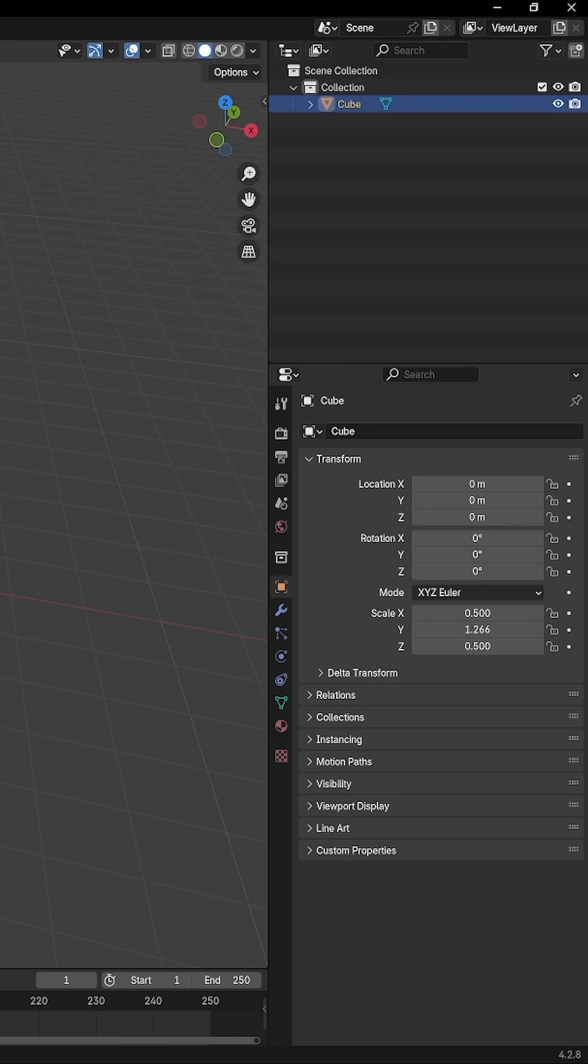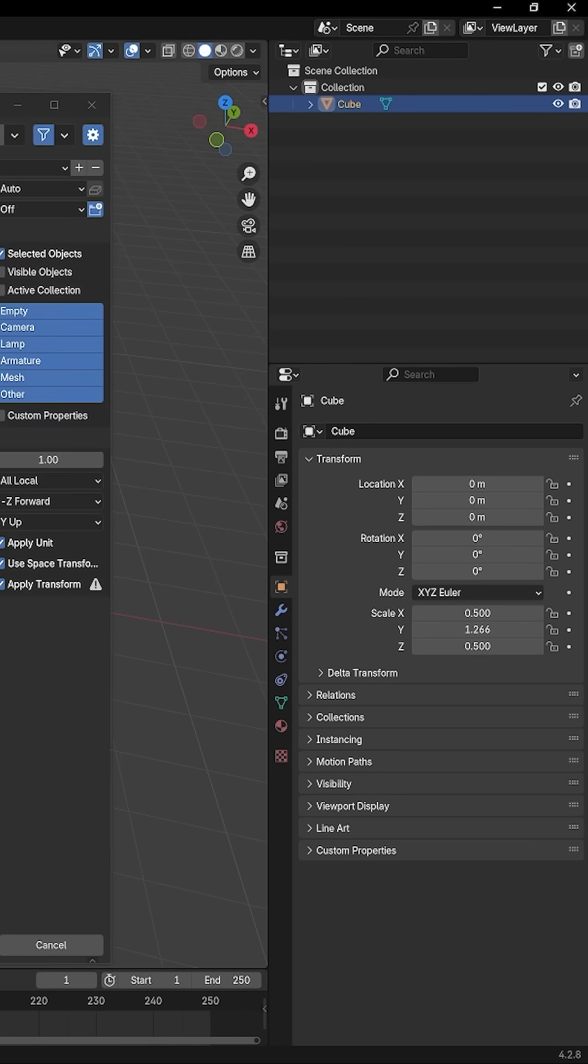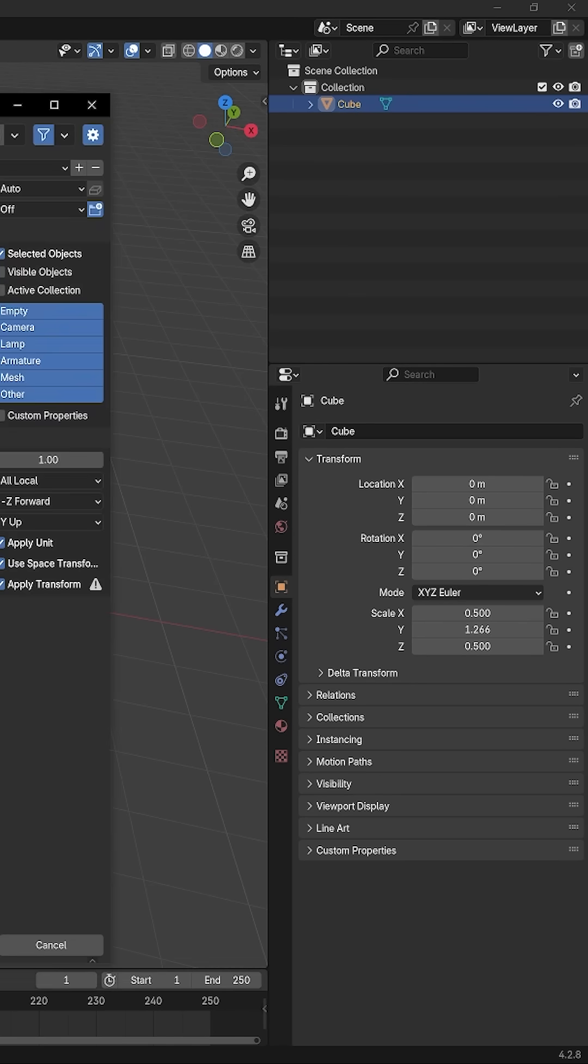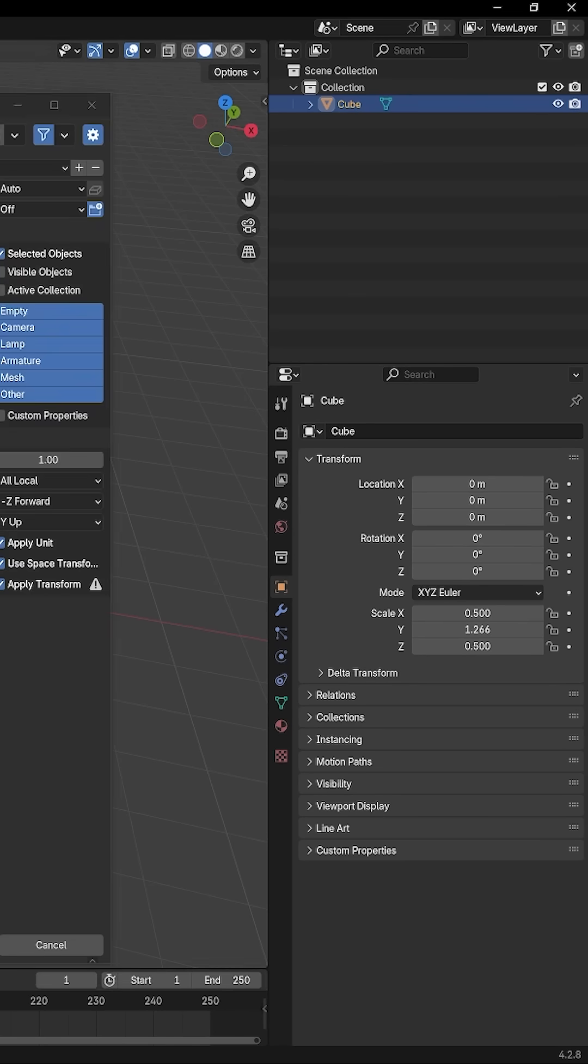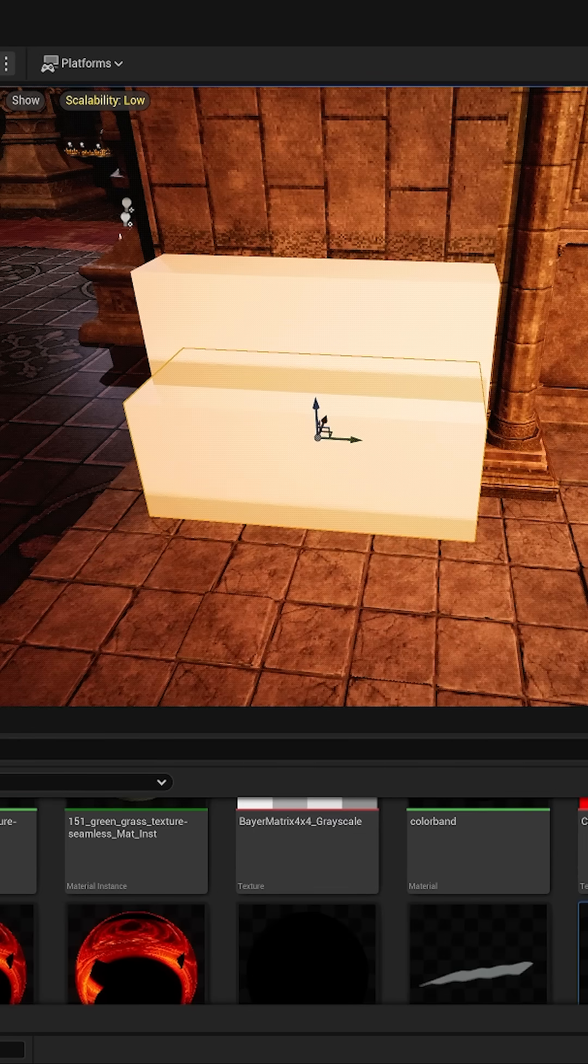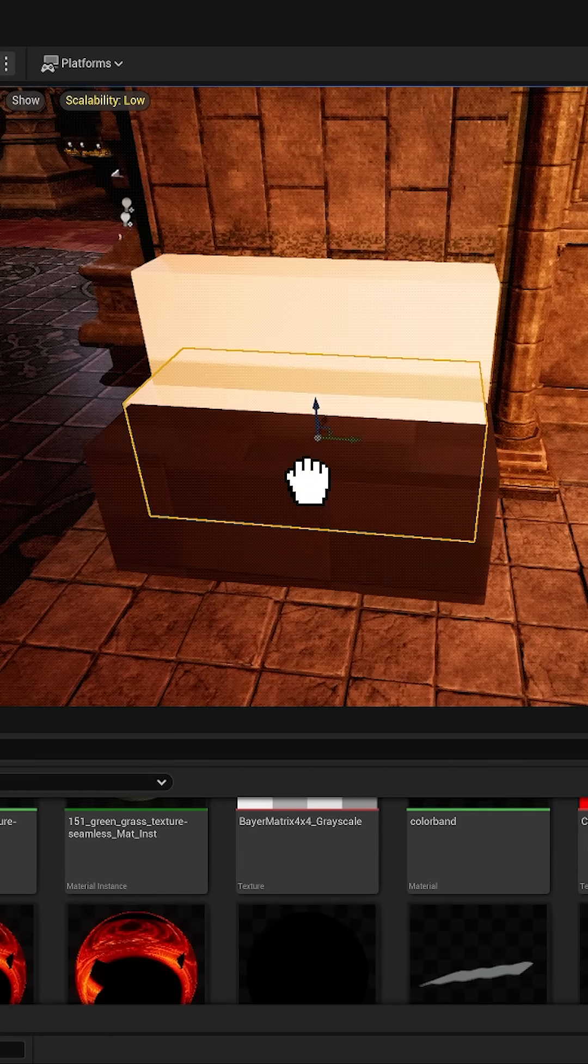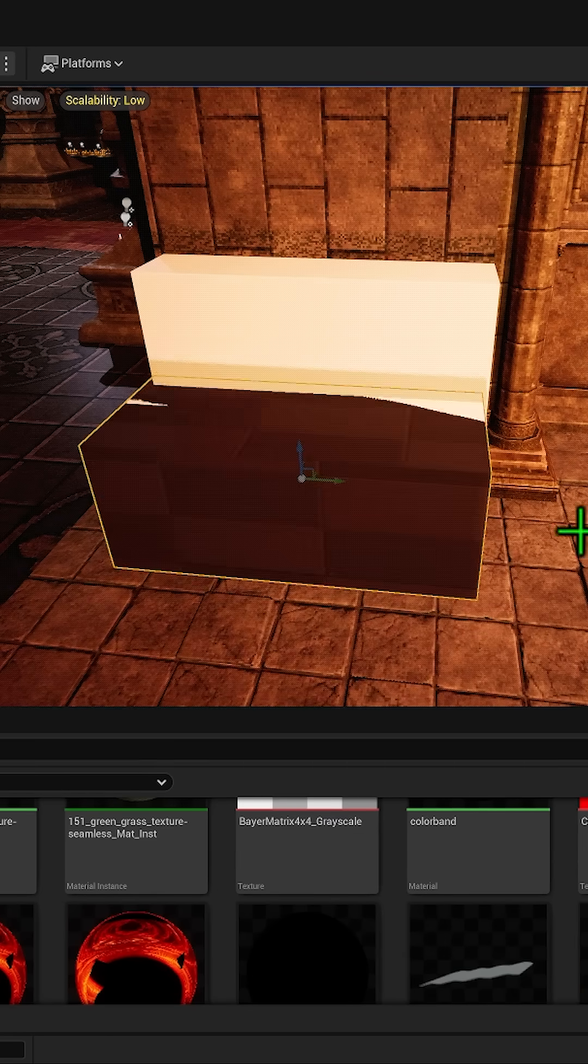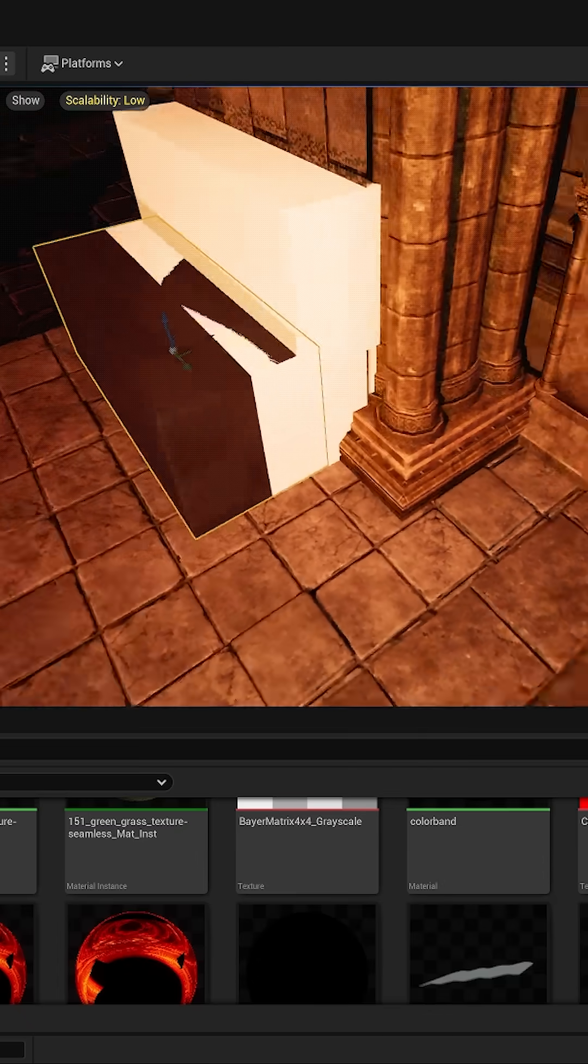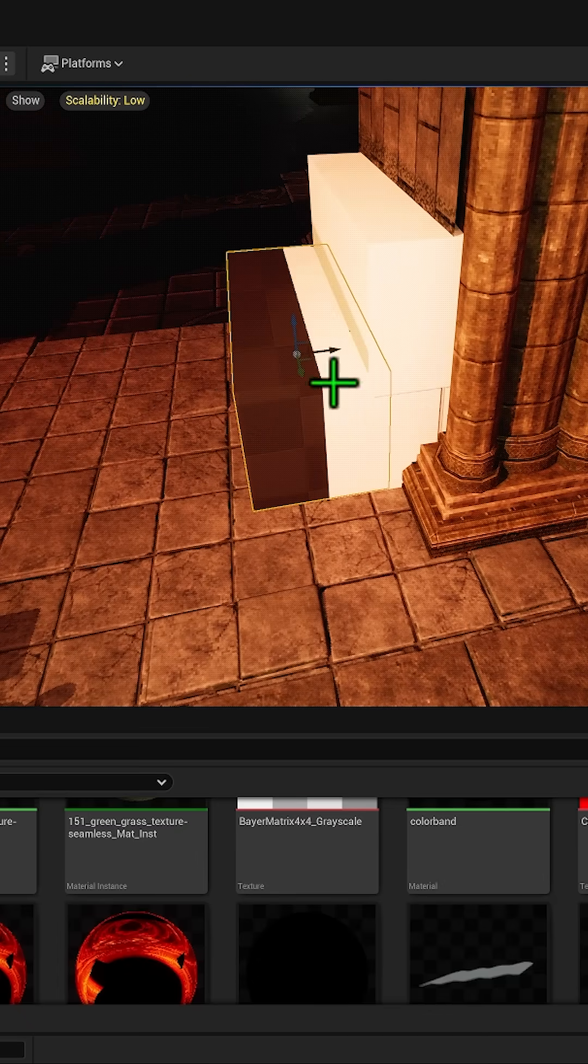Now when we export this, make sure you apply your scale or check the apply transform on the export settings and import it back to Unreal. You should now have the perfect reference object.